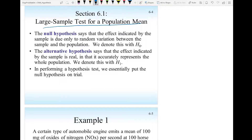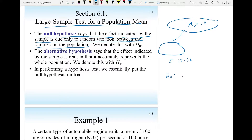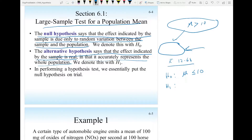In Section 6.1, large sample test for a population mean: how do you set the null hypothesis and the alternative hypothesis is very important. The null hypothesis says that the effect indicated by the sample is due only to random variation between the sample and the population. The null hypothesis would say x-bar is 12.68 due to randomness, so H0: mu ≤ 10. The alternative hypothesis says the effect is real — that the sample mean of 12.68 is because mu is larger than 10, as the company claims.